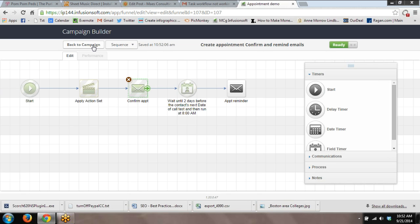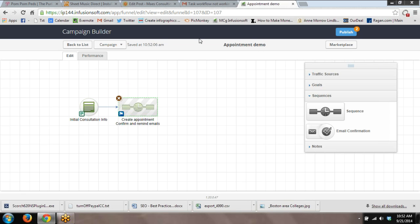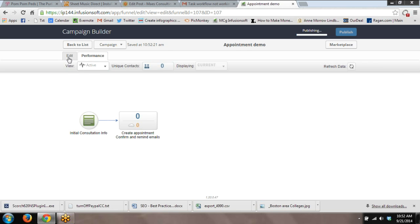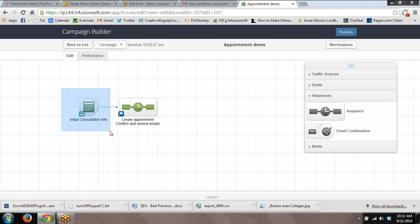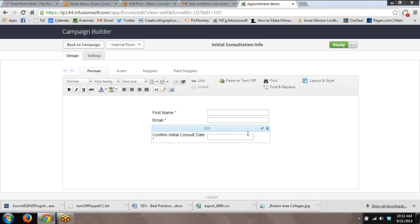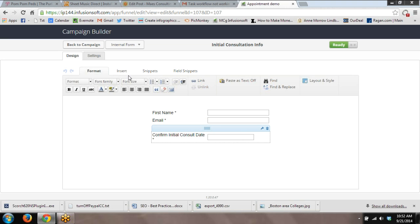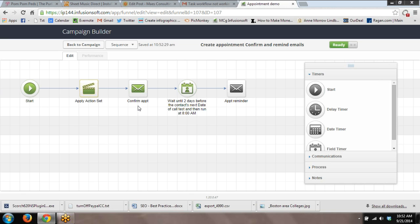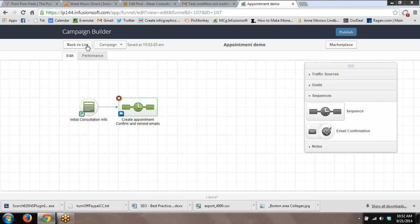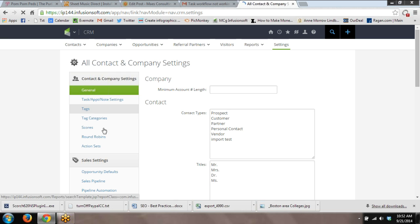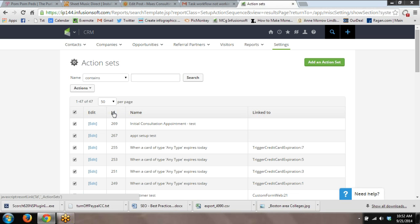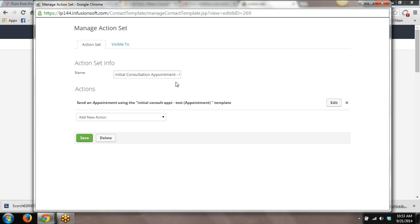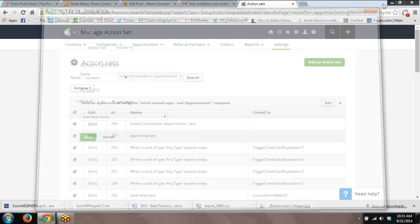So that's everything you need. I'm going to go back over this one more time. We've got our internal web form that is gathering whatever information we want to gather. But at a minimum, it has two custom fields on it. A date and time field and a date field. We have a sequence that has whatever we want it to have. But at a minimum, it has this action set. We created the action set out in CRM settings and it runs the action of setting up the appointment. So the appointment gets set up in the contacts record, which means it goes on the user associated with its calendar inside Infusionsoft. And then a notification email pushes out to that user letting them know they have the appointment.